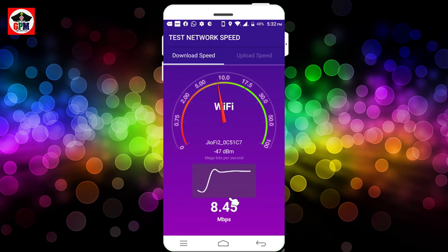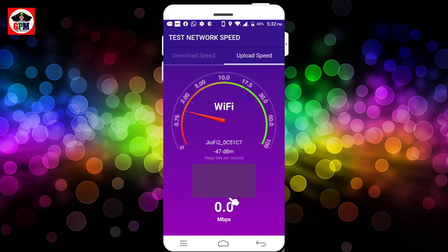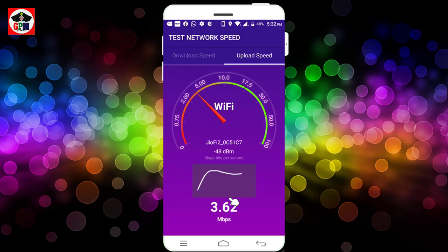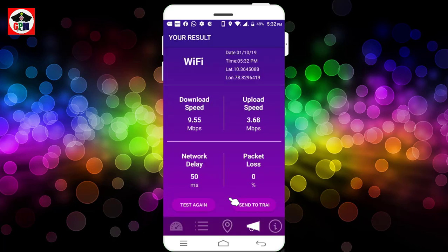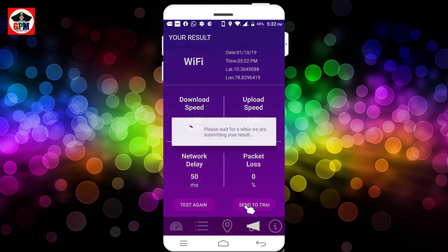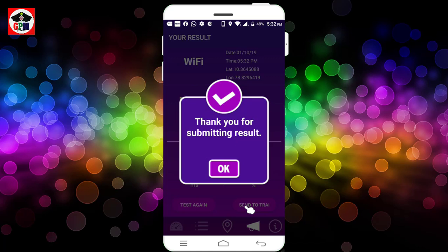Now we are connected to the Wi-Fi. Now we have a download speed. If you look at the upload speed — download speed is 50 and upload speed is 60. Keep the upload speed at 50.